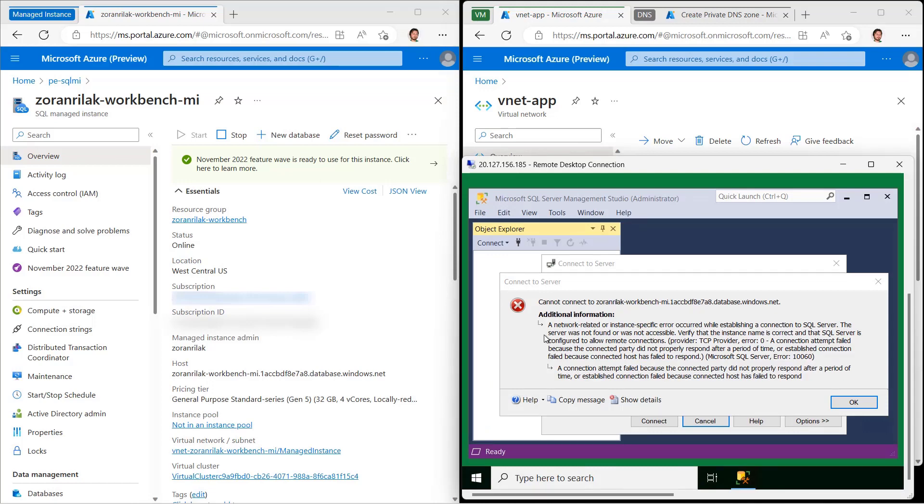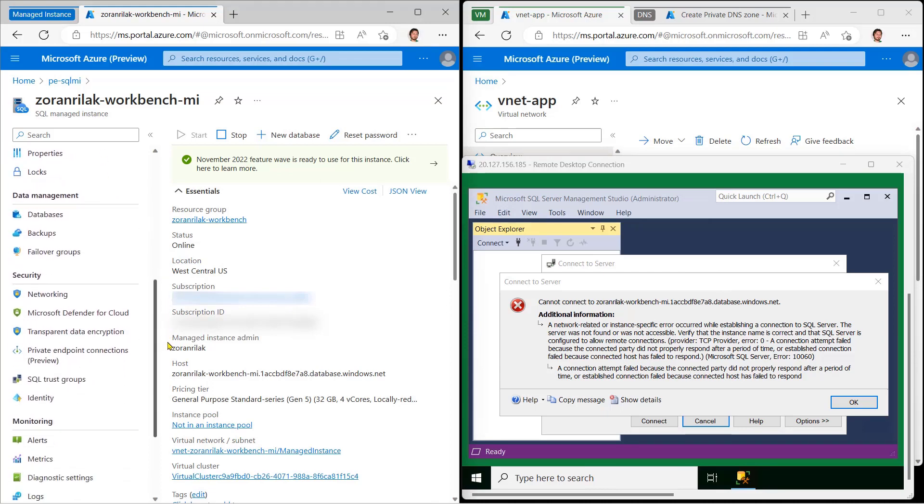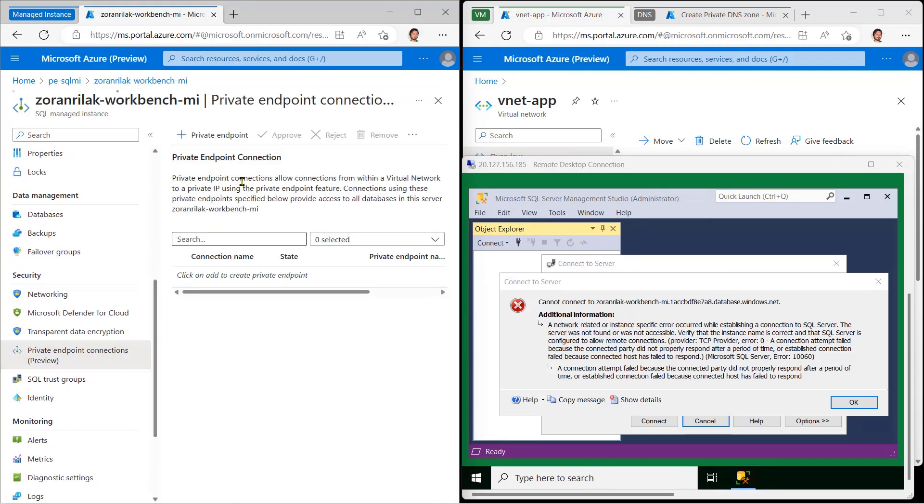So let's create a private link from the instance to the app's vNet. There are several ways to do this, but I'll go to the instance, select Private Endpoint Connections, and hit the big plus.